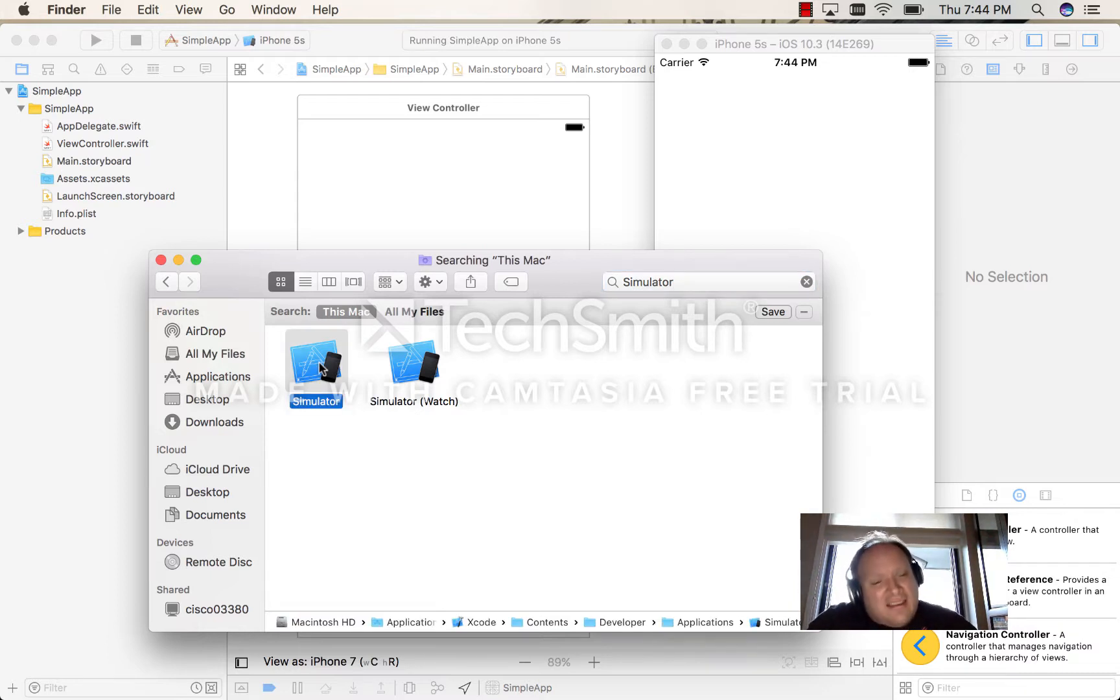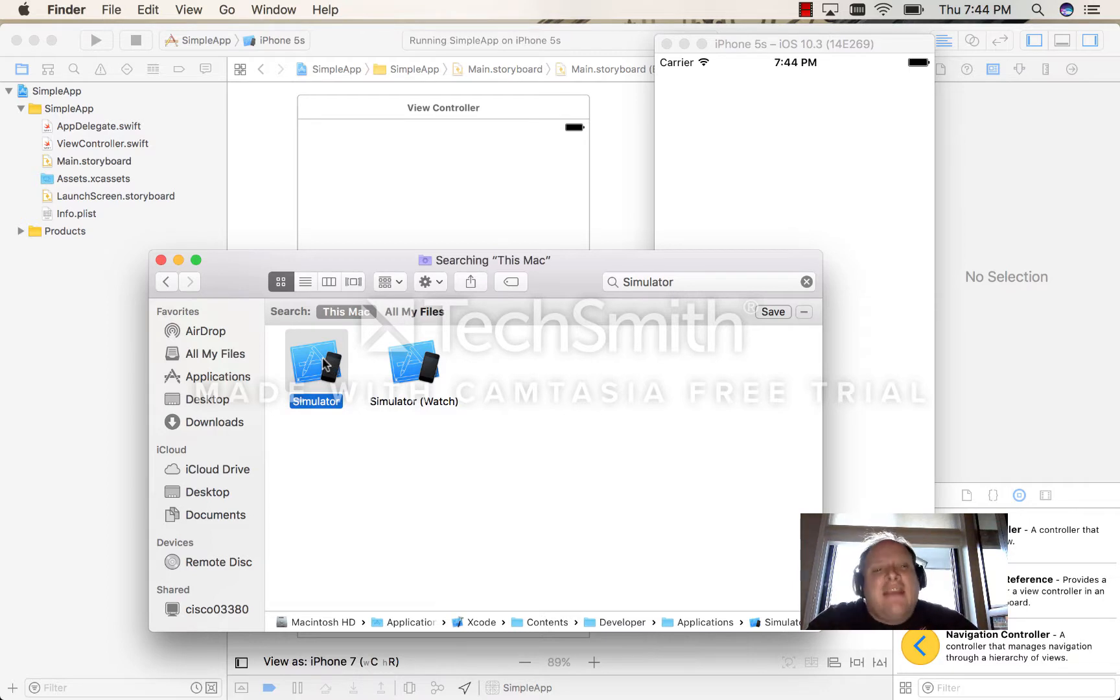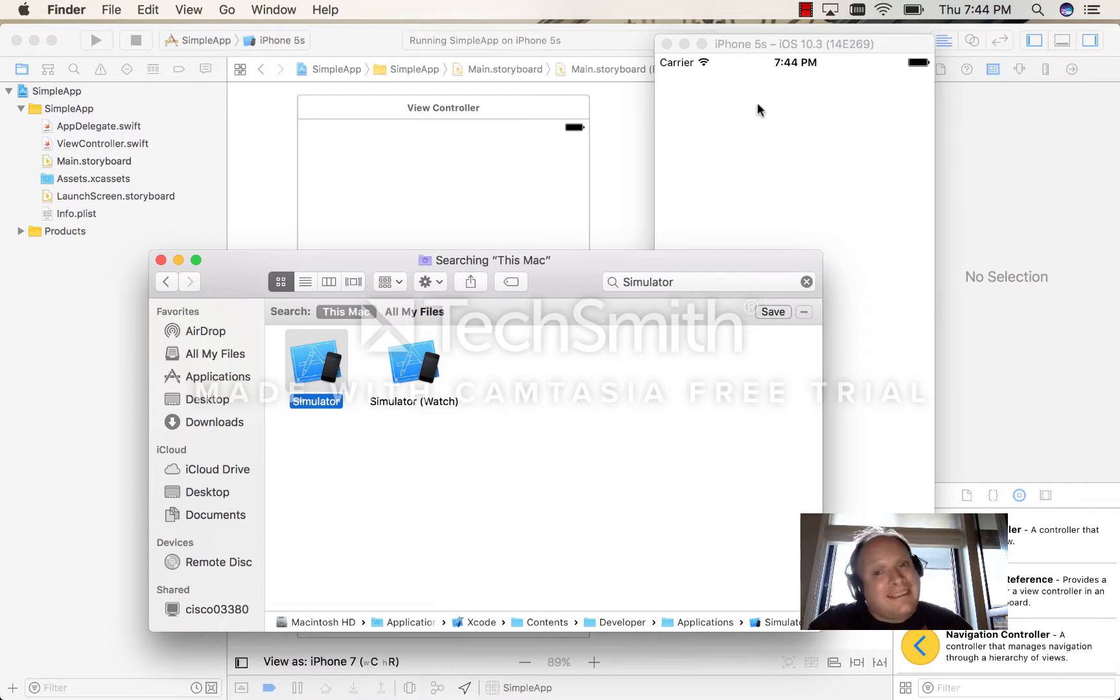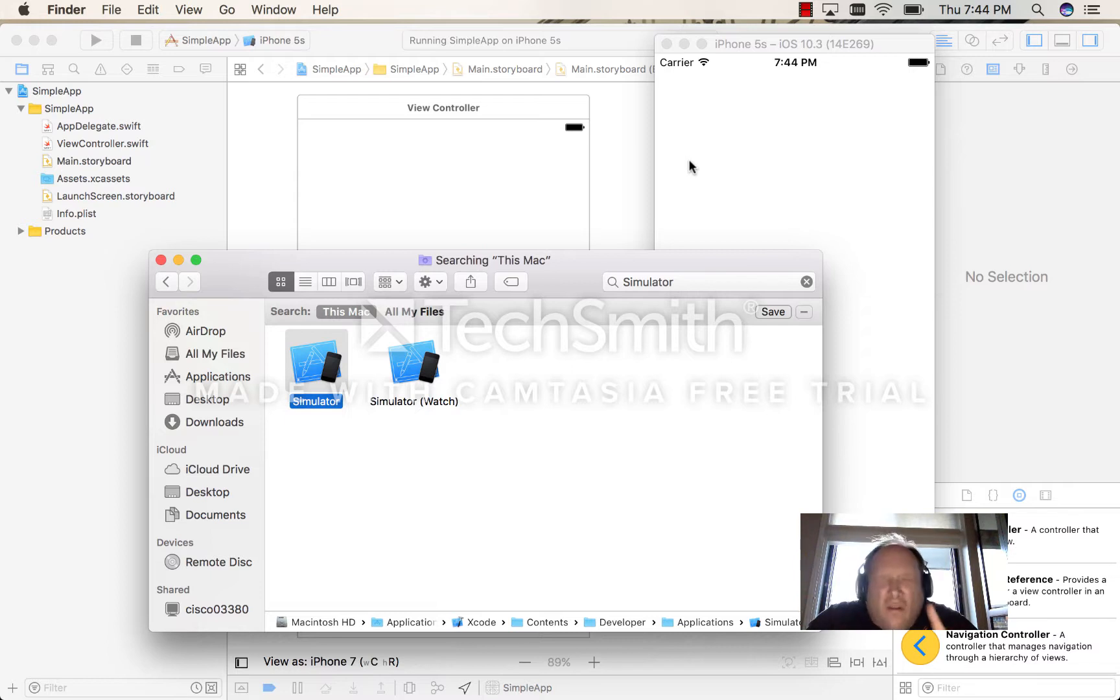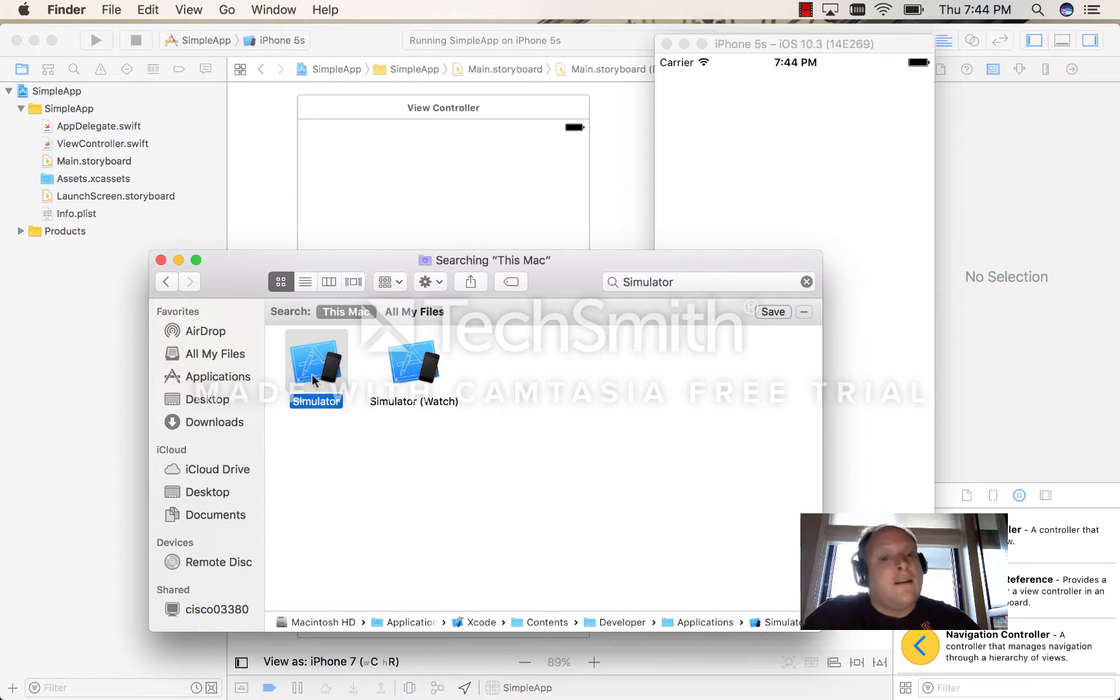If I double-click this, it's going to do the same thing that Xcode does and it's going to load the same one again. So I can only get one copy, so I have to do a trick.